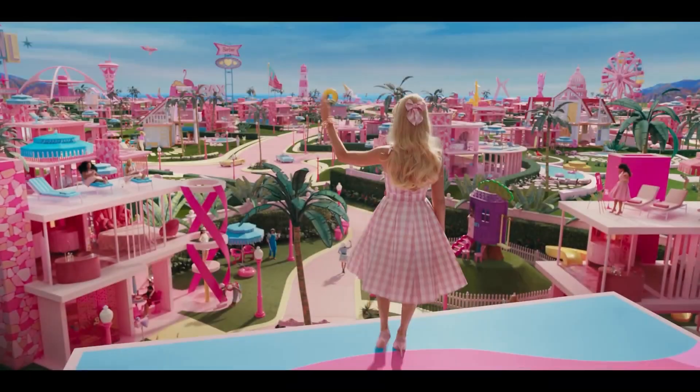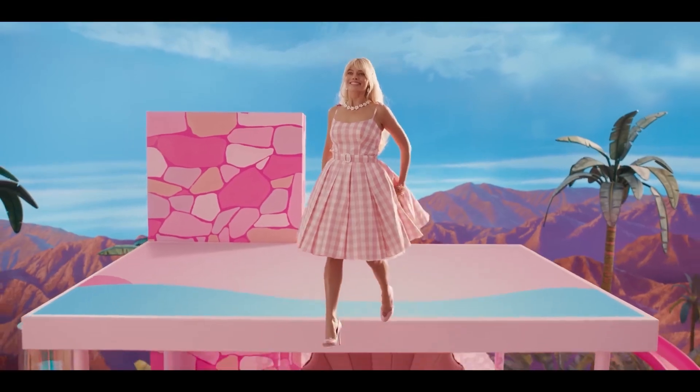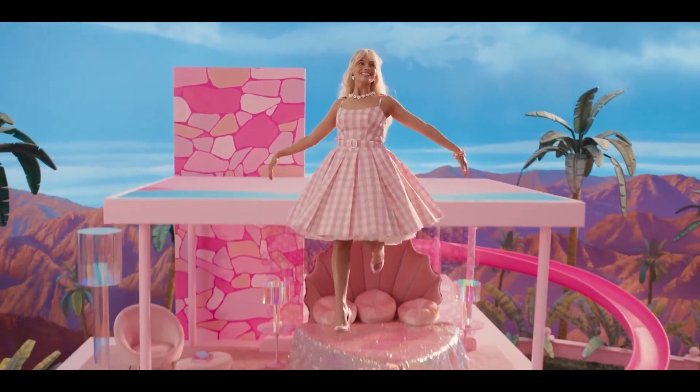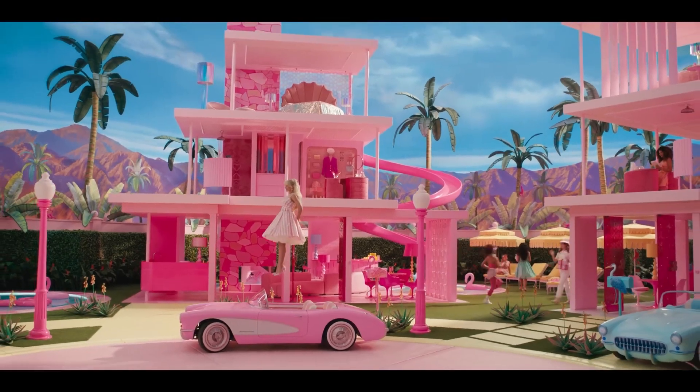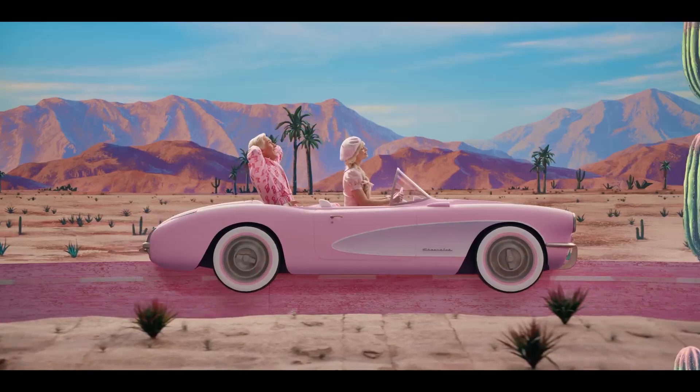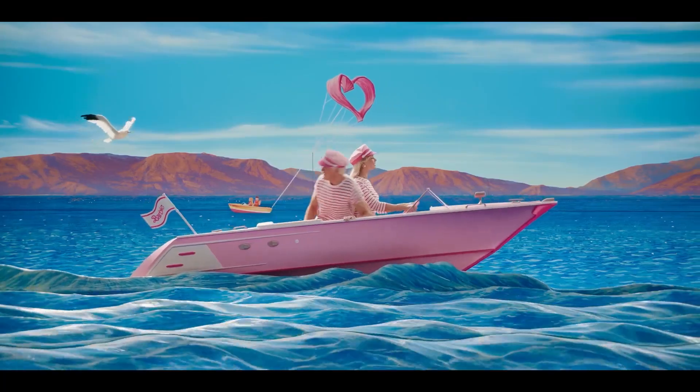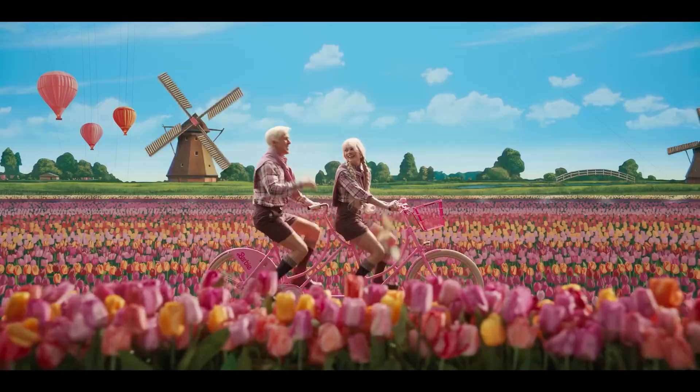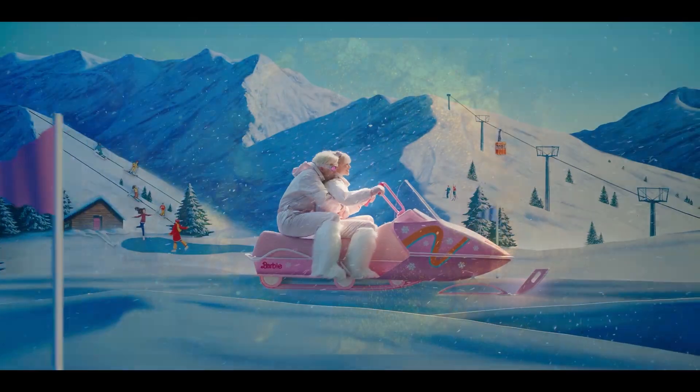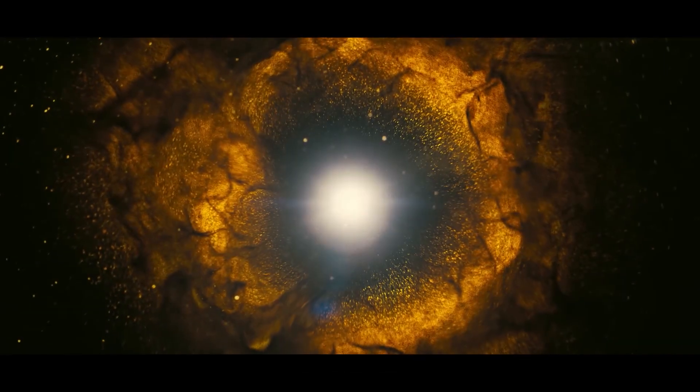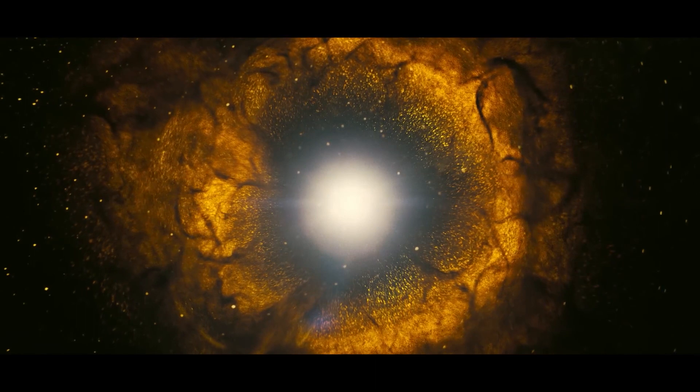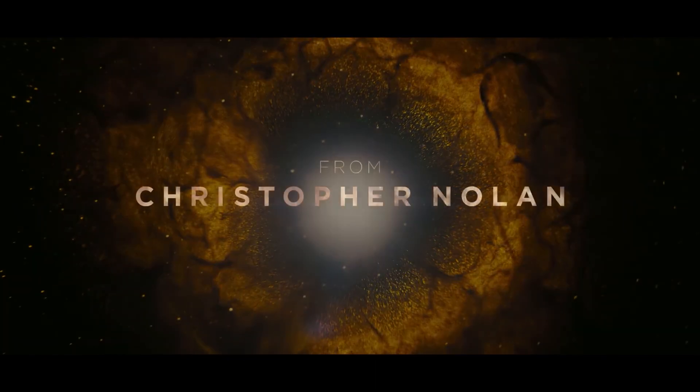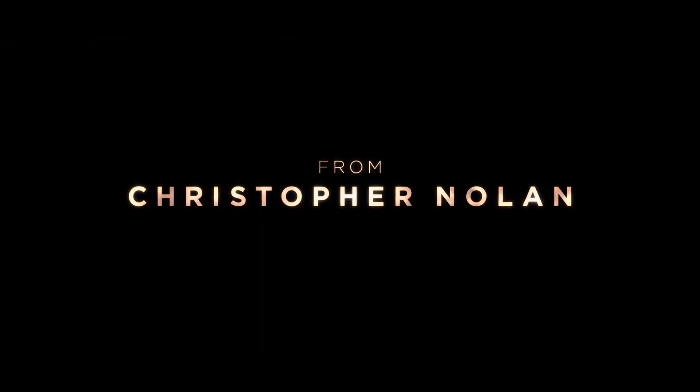The Barbie film is a fantasy comedy by Greta Gerwig about the fashion doll Barbie. But Oppenheimer is an epic biographical thriller by Christopher Nolan about physicist J. Robert Oppenheimer, the scientific director of the Manhattan Project.